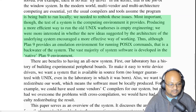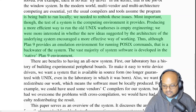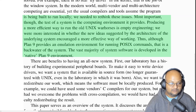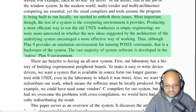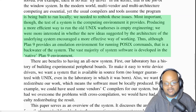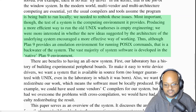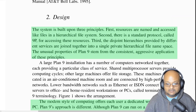The authors wanted to come up with new abstractions and see how they could use those to build a system that was qualitatively different. So backwards compatibility with Unix and POSIX was not a design goal.